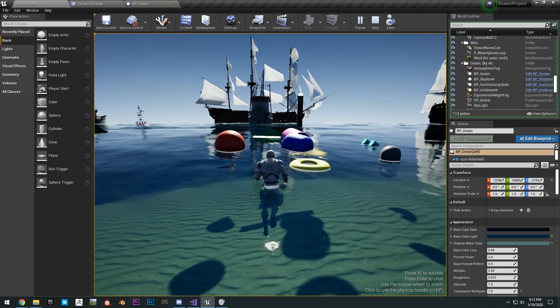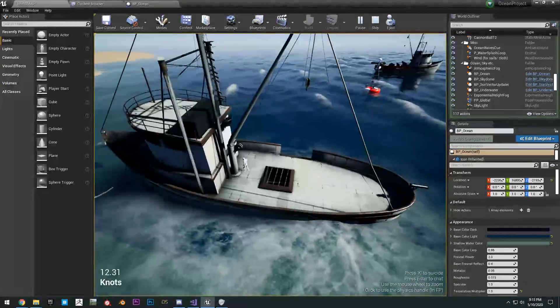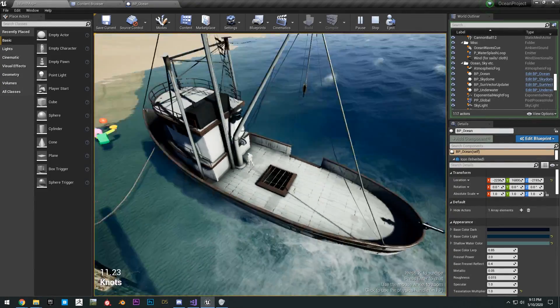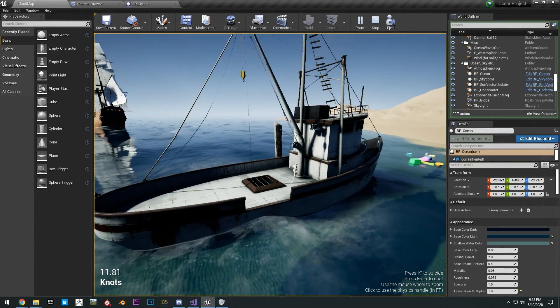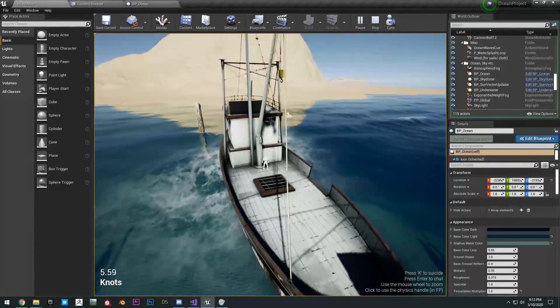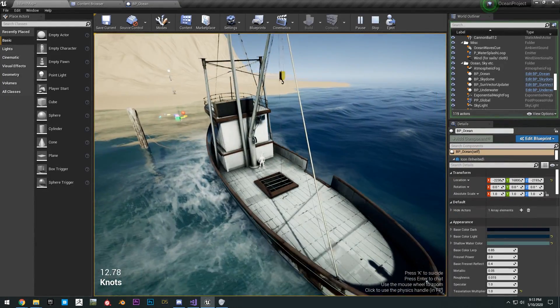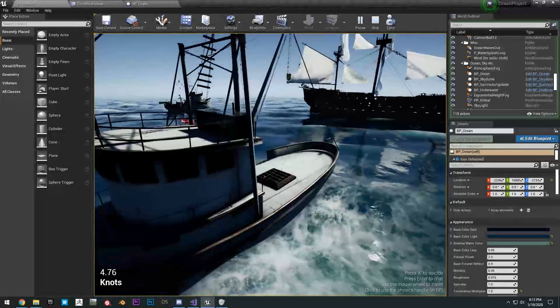The buoyancy is all working. Controllers here are all working for all the boats. And yeah, that's pretty much it for this video.